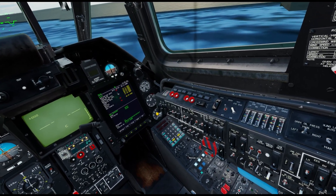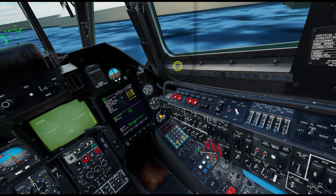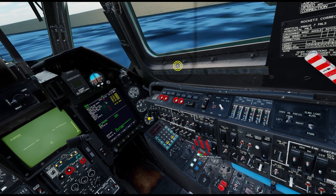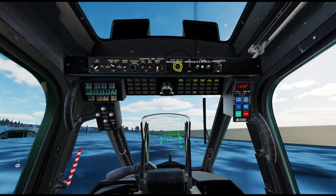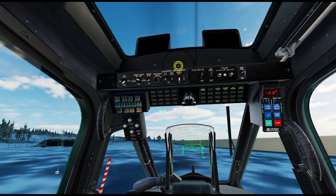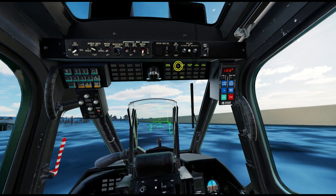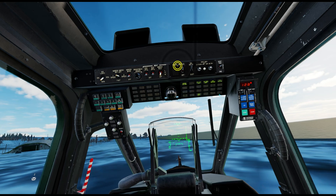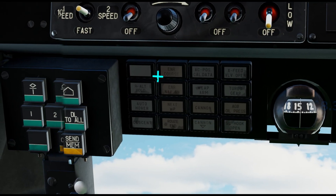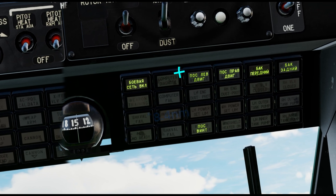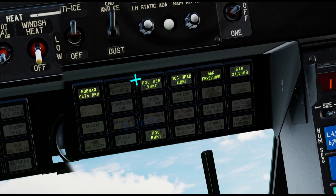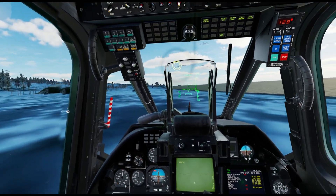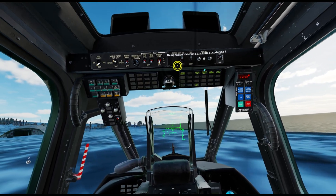You can tell here that we have the English translations because of the settings from the controls video, but when we engage the switch it switches to Russian. That's because it was broken in the latest open beta update. Hopefully when you're watching this video it's been fixed. You can see this up here as well in our cautions and status panel — when they're not lit up we have English, but when they are lit up we have the English behind the Russian. This should be English based on our settings, so hopefully it will have been fixed.